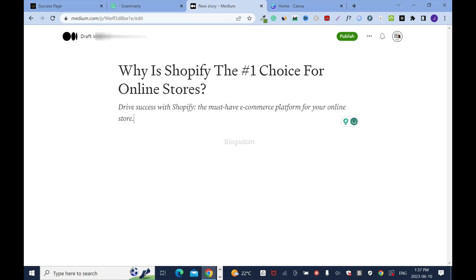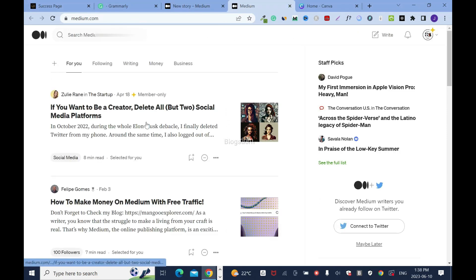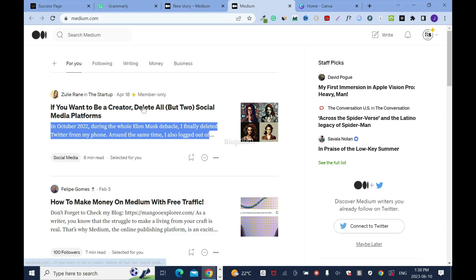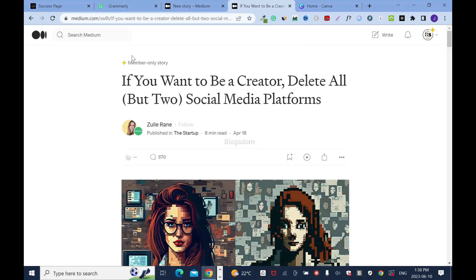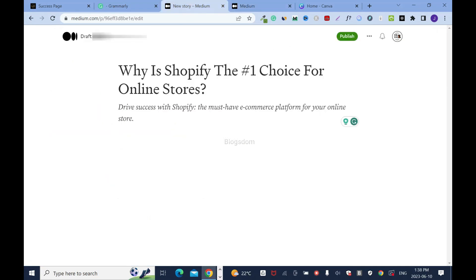Let me open another Medium page to show you something. This is the excerpt — it's the preview text that people read first. If they're interested, they'll click and read the entire article. I follow this writer, Julie Rain, who writes nice articles — you can check her out.